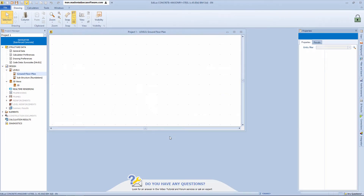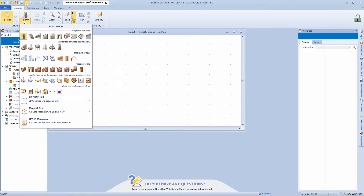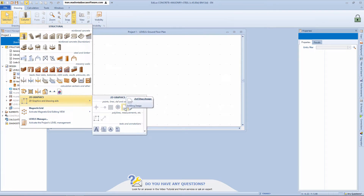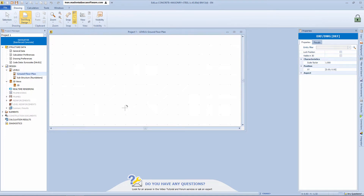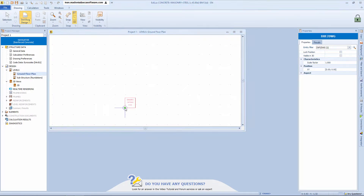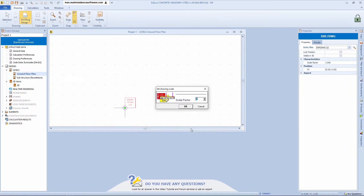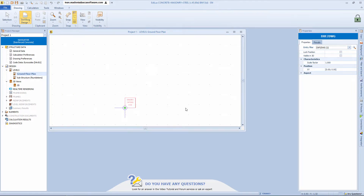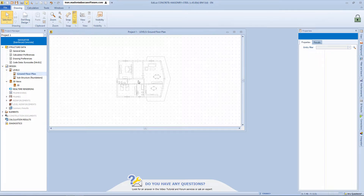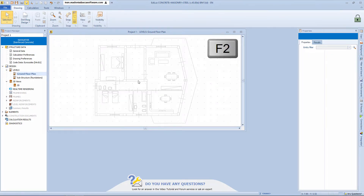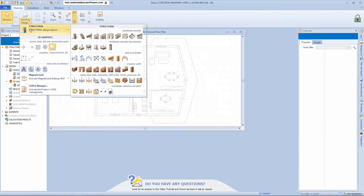Let's open this new reinforced concrete structure example file. To start modeling, we normally start off by importing a DXF or DWG CAD file. In the 2D graphics section, there is a specific object that, once enabled and inserted, allows us to search and load our CAD file saved on our hard disk. I can select my file and then set a scaling factor. Once loaded, simply set it into position in our workspace with a click or by pressing the F2 function key. Now I can use this DWG or DXF drawing as a background reference to place our structural members into position.